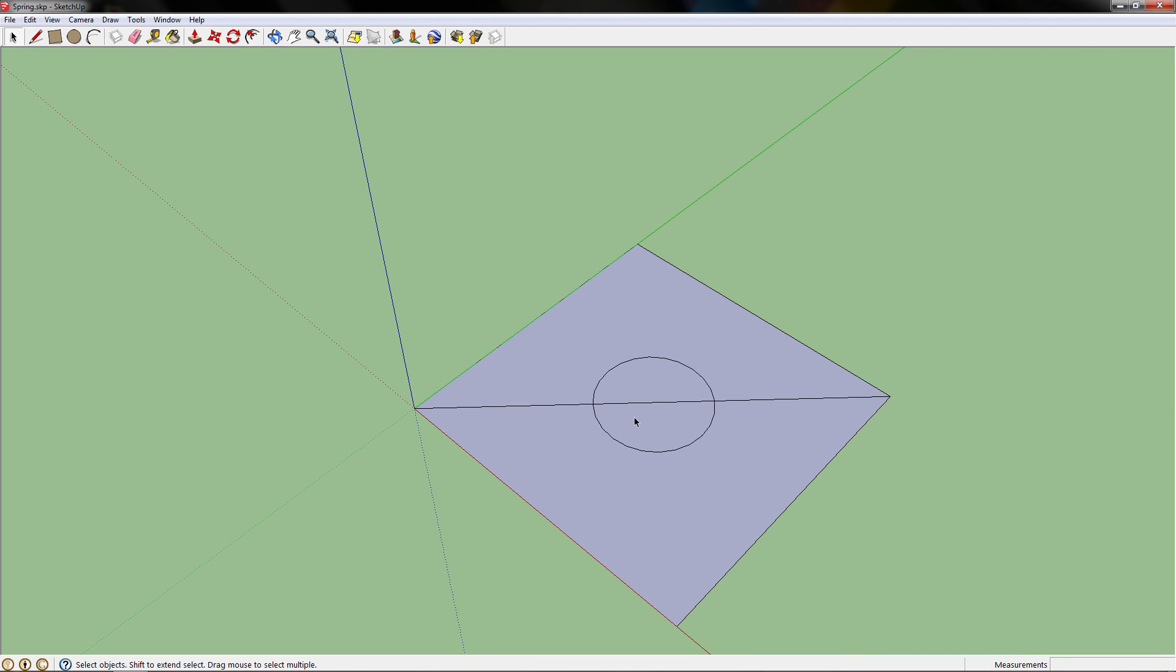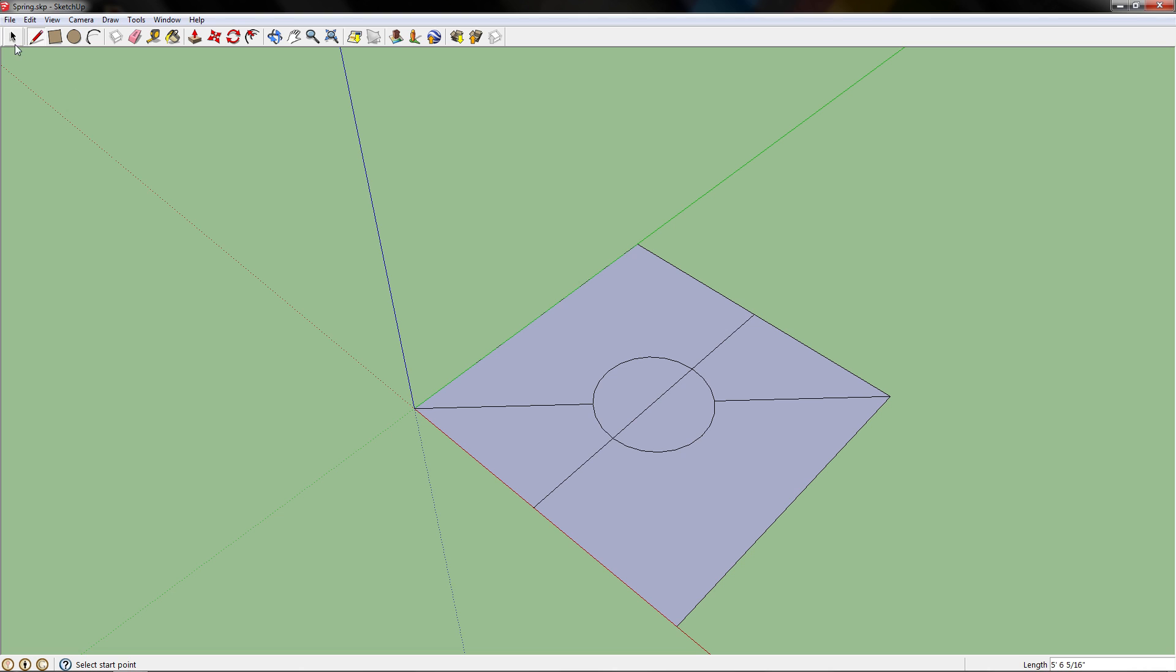Since we already have the diagonal line, we want to delete it because it's going through the circle. Then we want to make it go straight against the green or red line. Once you have that, delete one half of the circle and delete the diagonal line since we no longer need it.